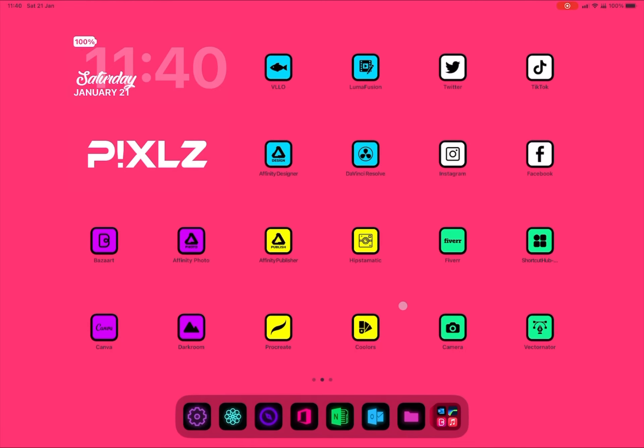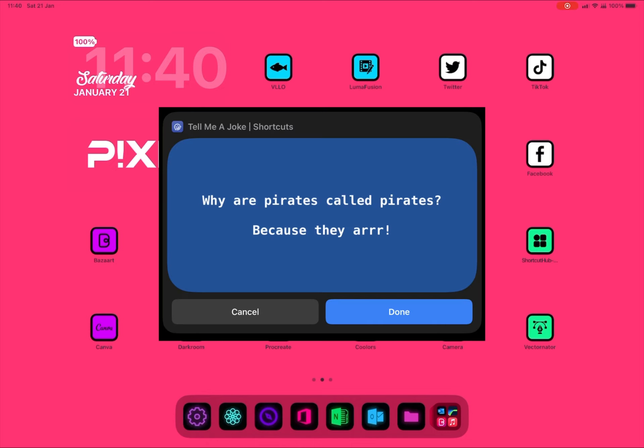Hi guys, it's Pixels Tech here. Today I'm going to show you how to do a joke API widget.